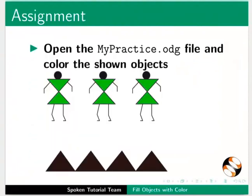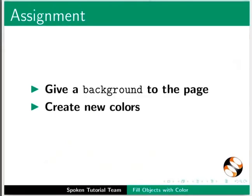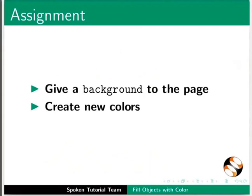Here is an assignment for you. Open the mypractice.odg file and color the shown objects. Give a background color to the page. Create new colors.